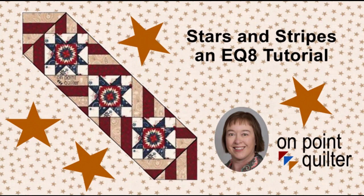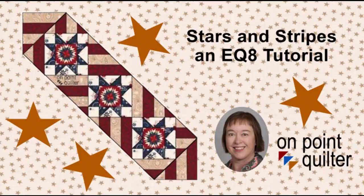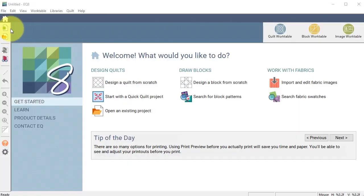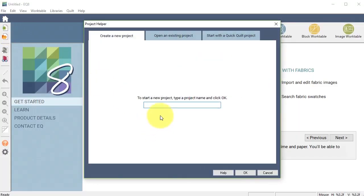I am also going to introduce you to PolyDraw so you can see some of the advantages of this powerful tool within Electric Quilt. I've opened Electric Quilt and I'm going to select New Project and label this Stars and Stripes and select OK.